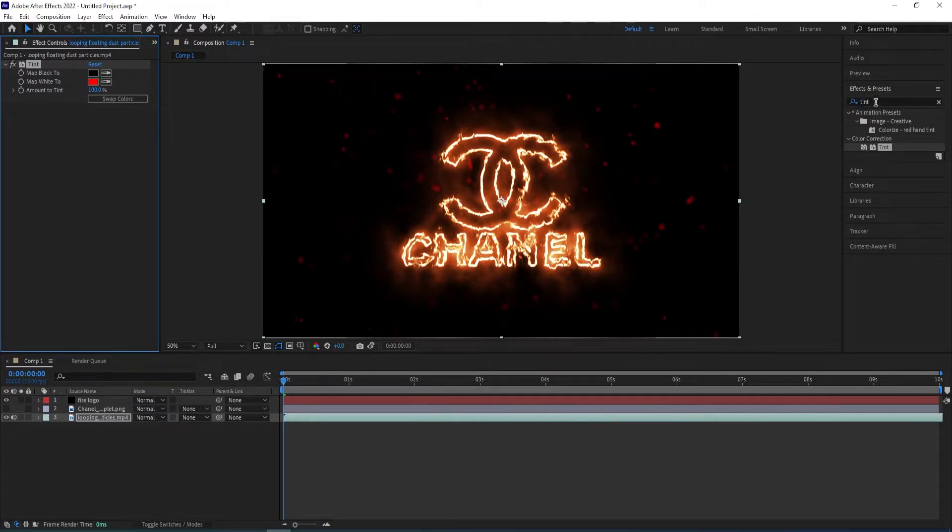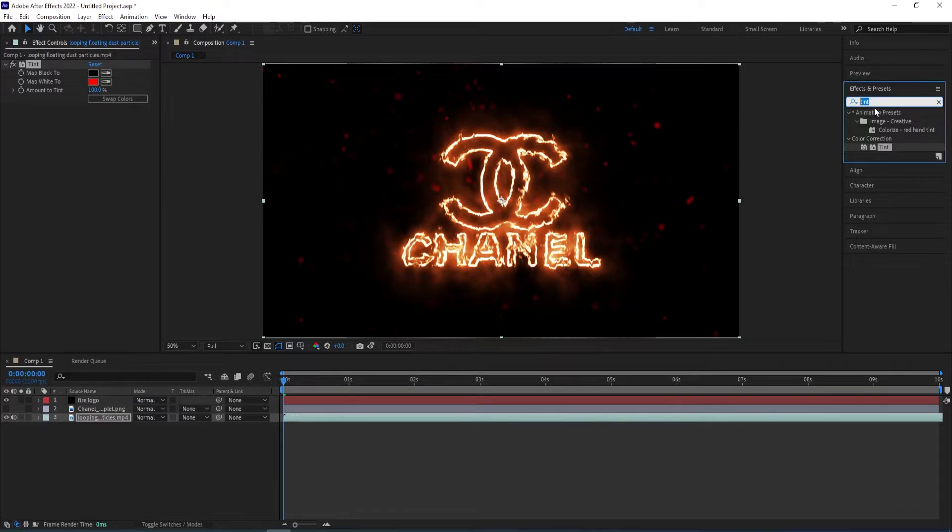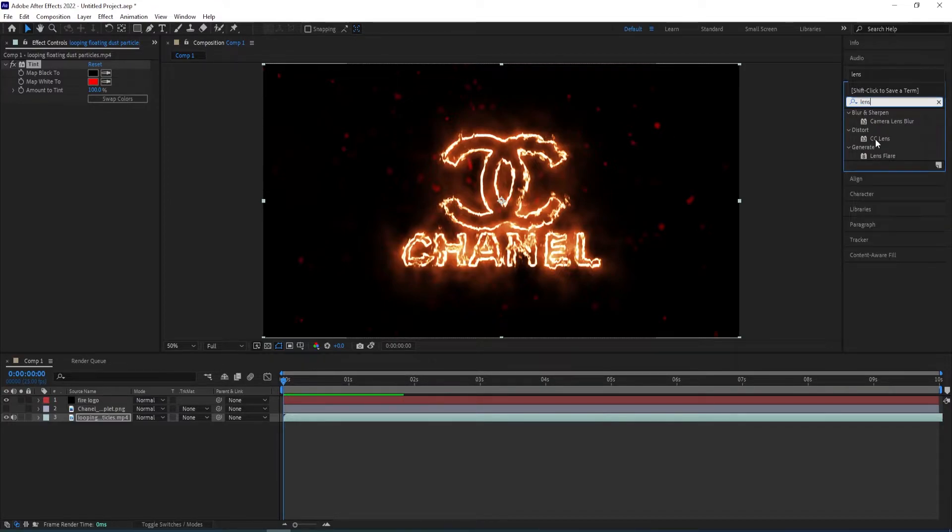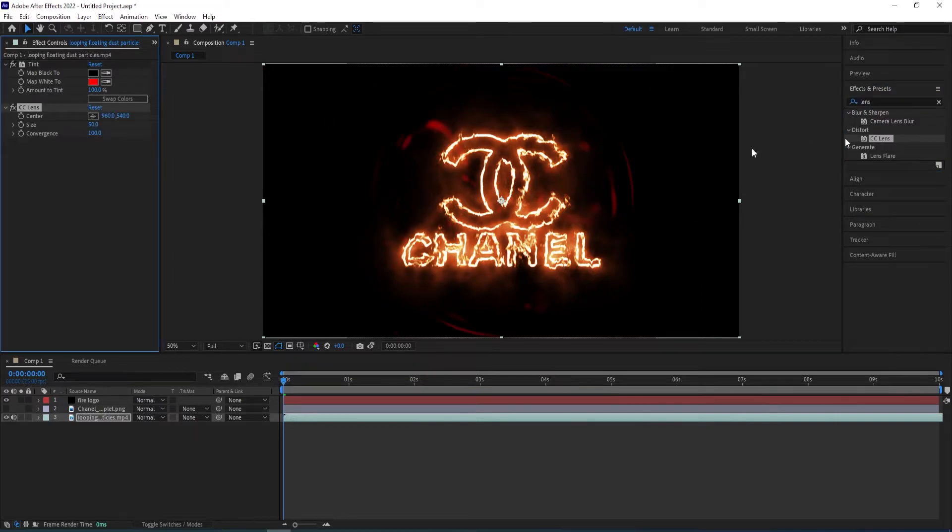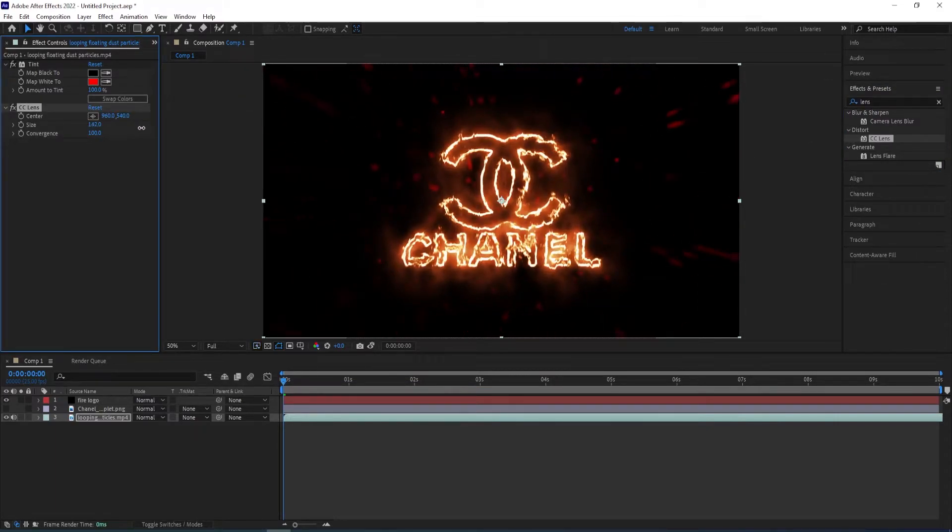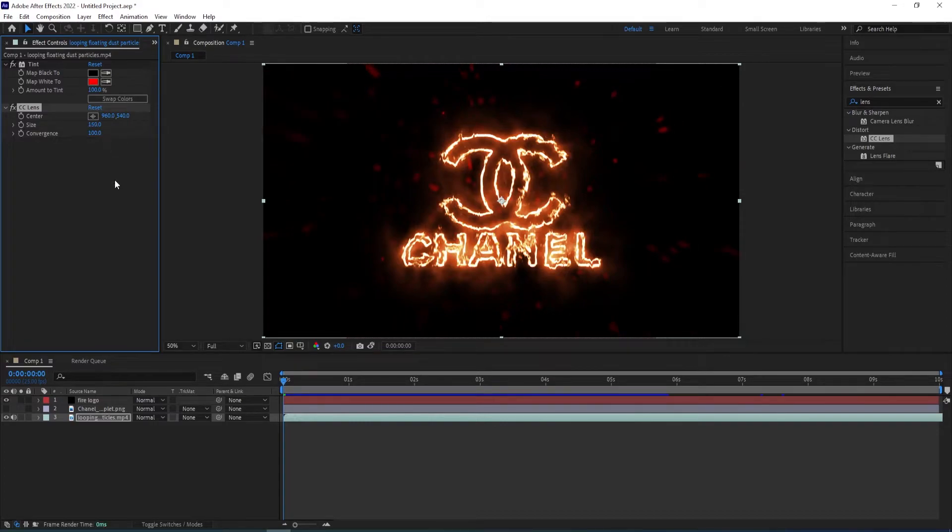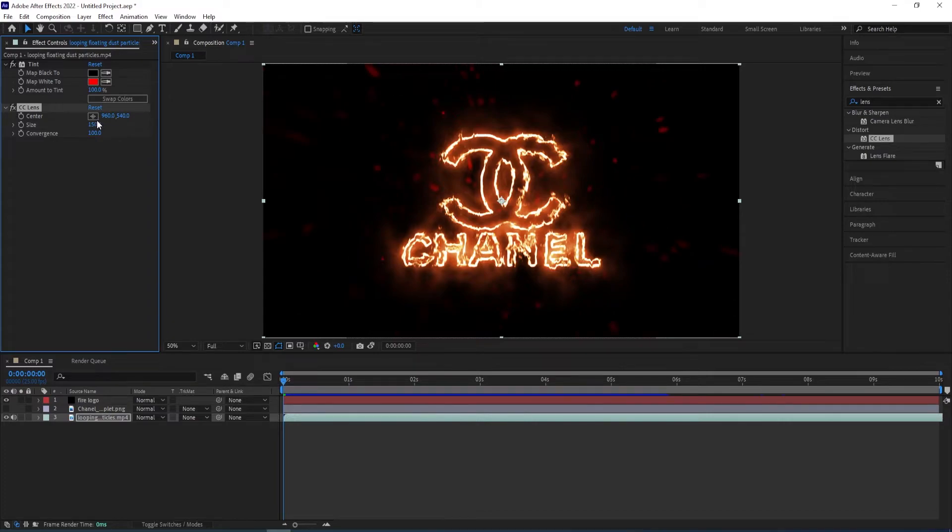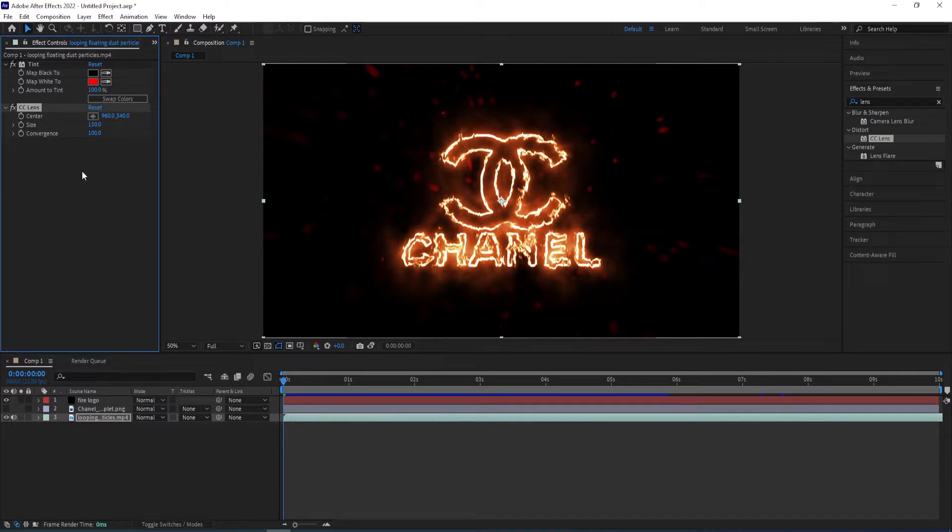And now we go back to effects and presets and type in lens. So it's this one CC lens, double click on it to apply. And then we change the size of it like that. So when we turn this on and off, you can see it opens up to the sides like that. It's up to you if you want to add it or not.